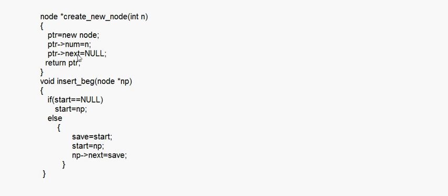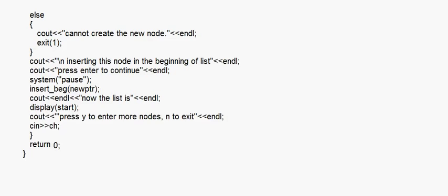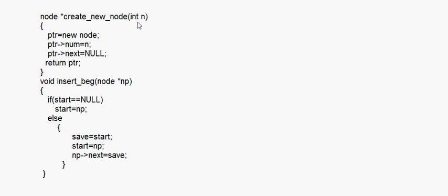This is the function createNewNode. From the call, we come to this function. That inf that you are passing becomes 'n' here. Now you write ptr = new node. ptr is a pointer which can store an address, so here you are creating a new node using the new operator — ptr will contain an address.